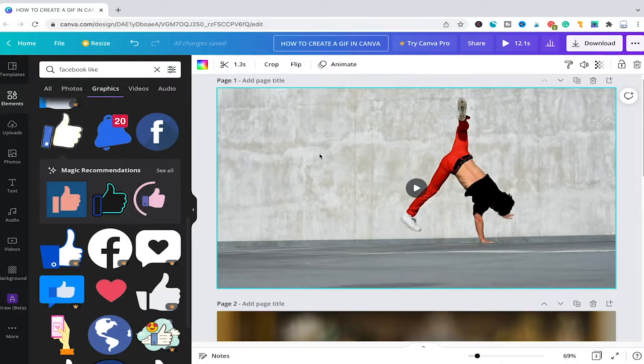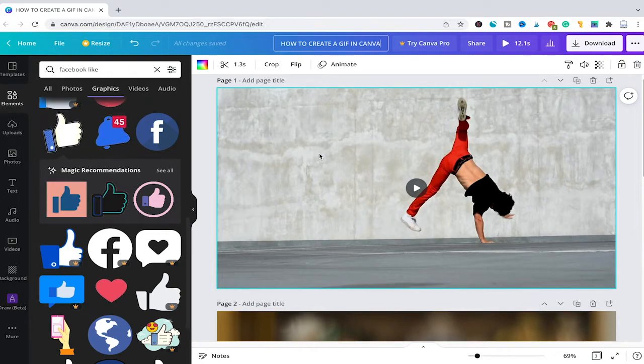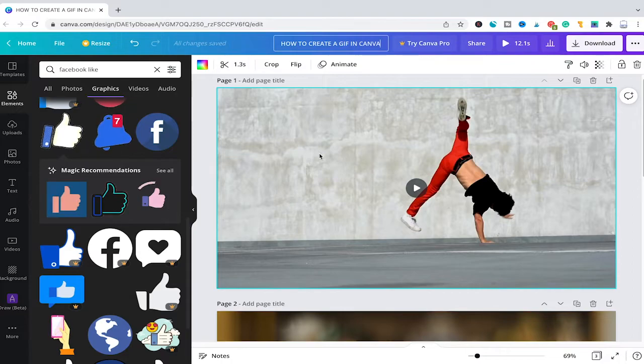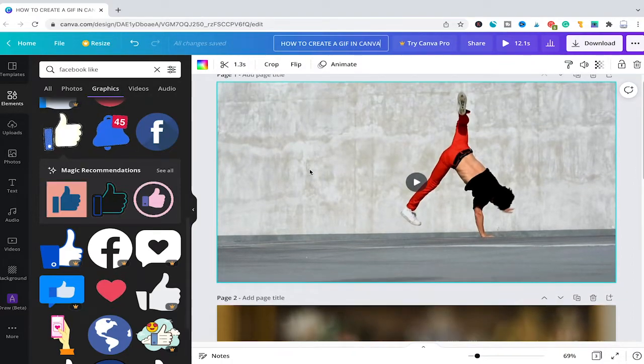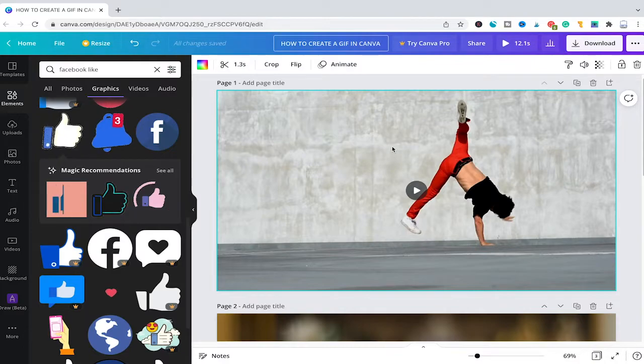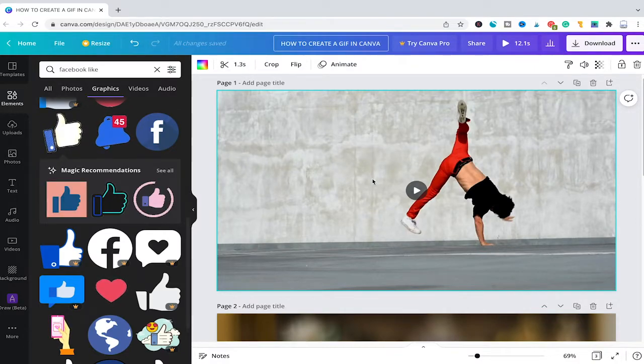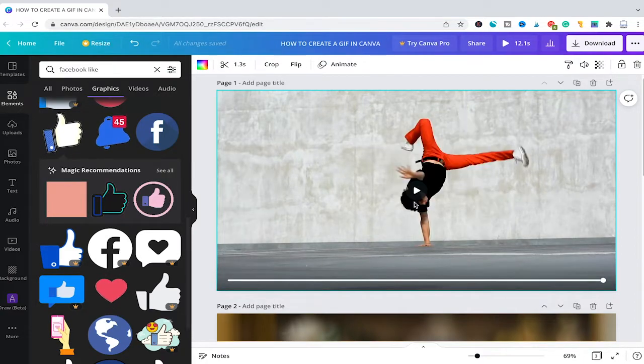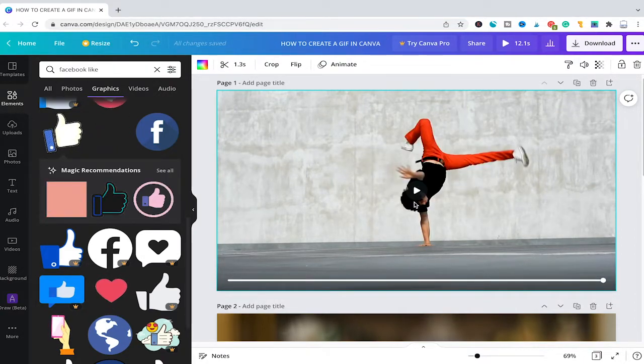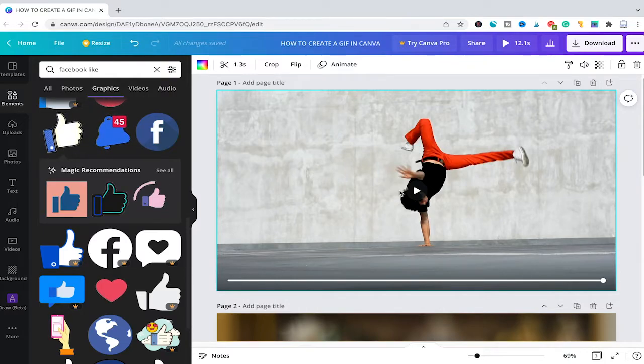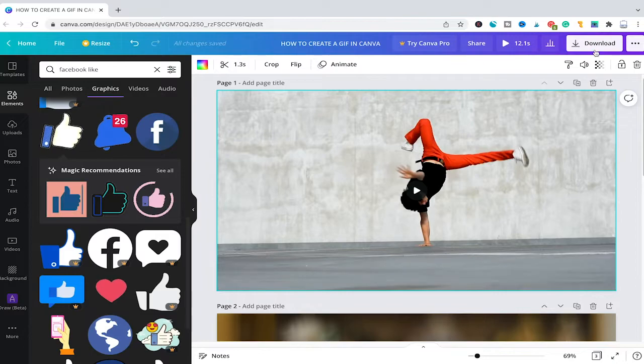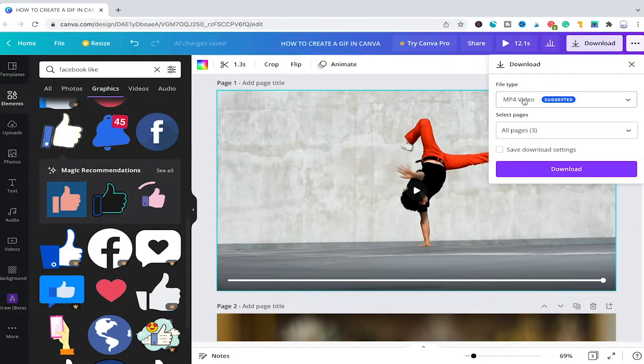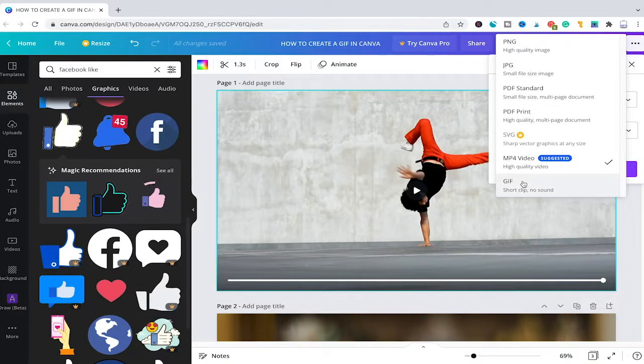So how can you actually create a GIF in Canva? Well, basically any video clip that you can find in Canva itself or that you upload to Canva can be used as a GIF. So for example, this breakdancer that I added here to the first page, this is actually a video, can indeed be used as a GIF. I'm just going to play the sequence here for a second. And this short sequence can indeed be used as a GIF. All you need to do to actually use it as a GIF is to click here on Download in the top right corner and then under File Type simply make sure to choose GIF.